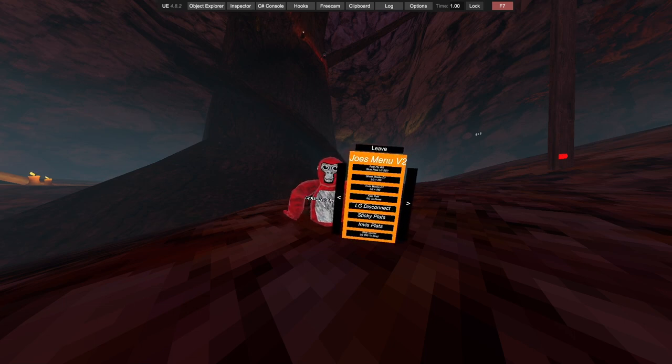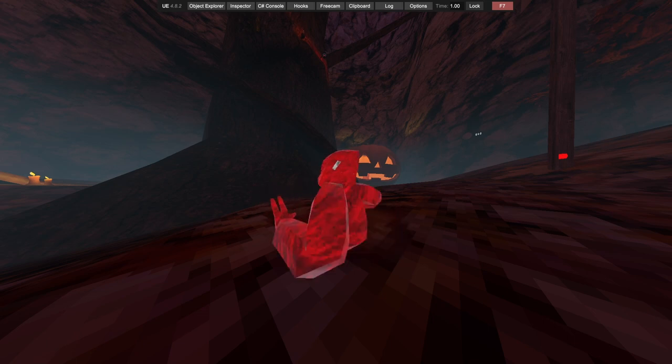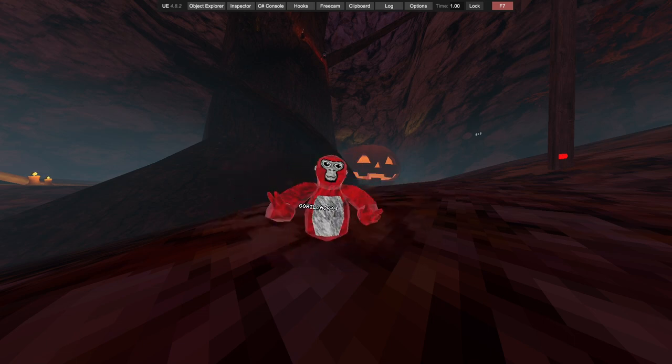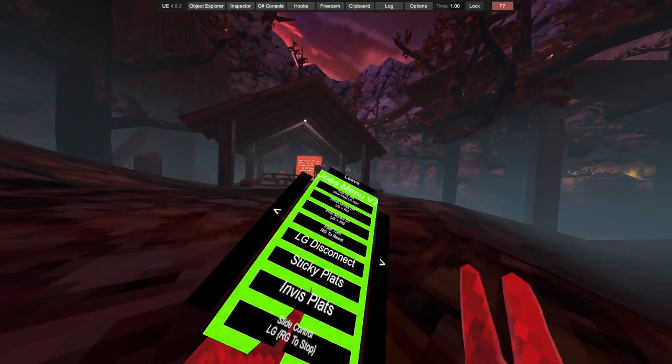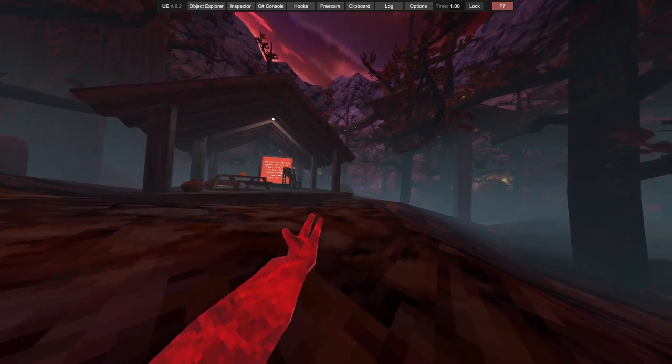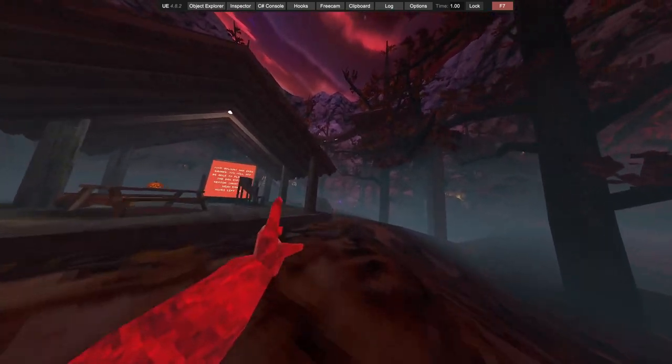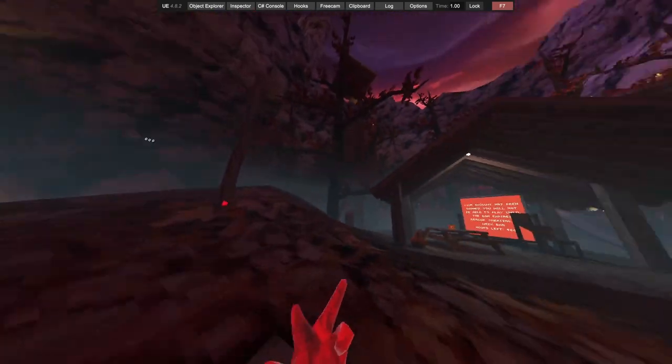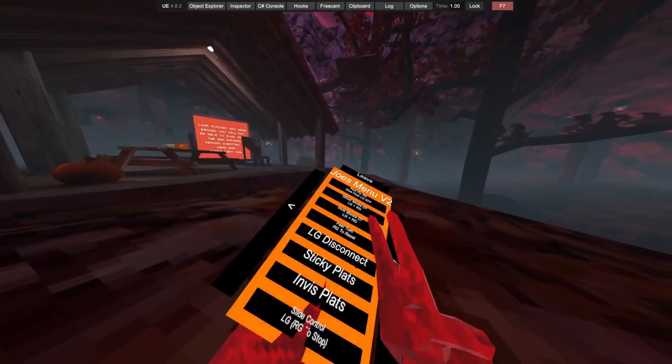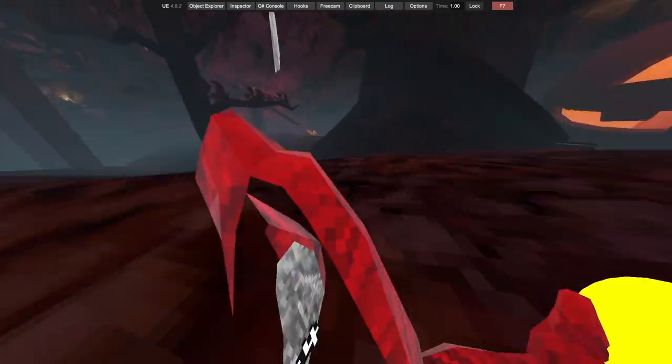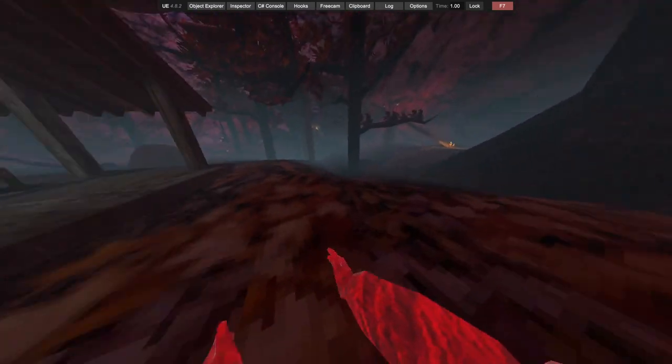We got left disconnect, so when you're in a lobby you click left grip and you disconnect. Sticky platforms, just these really cool weird looking ones.